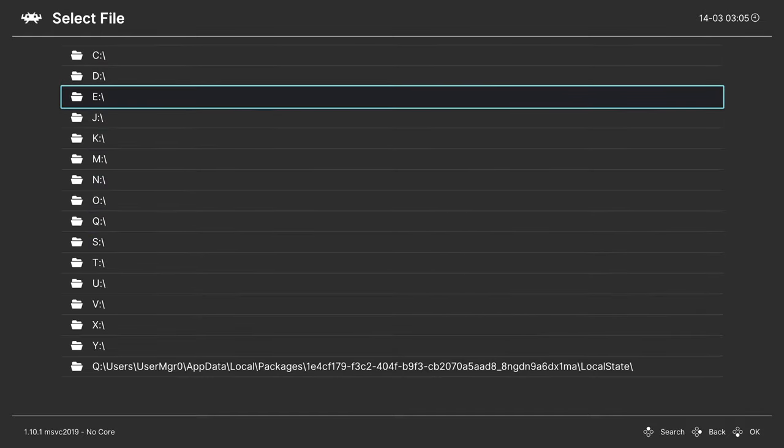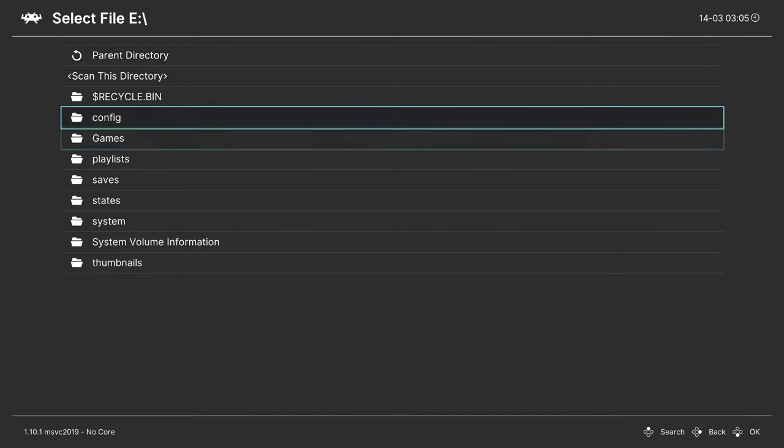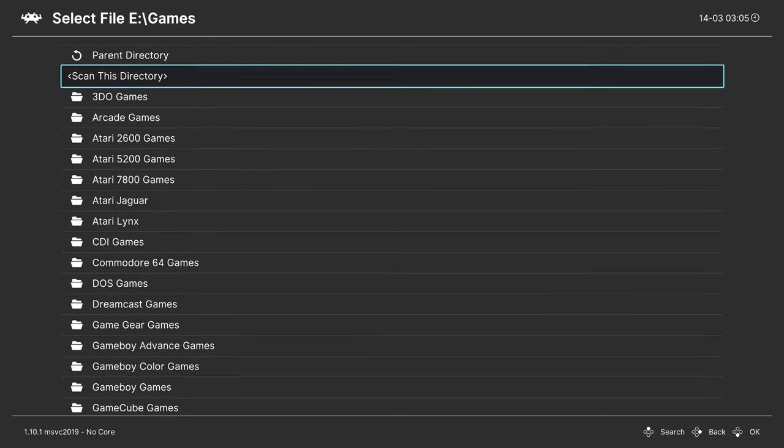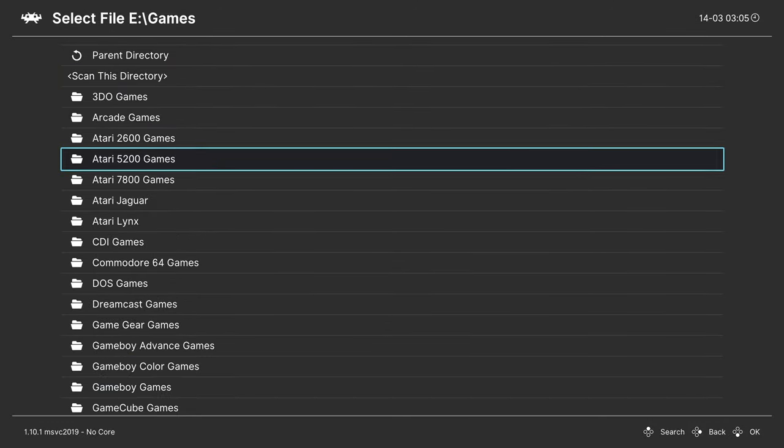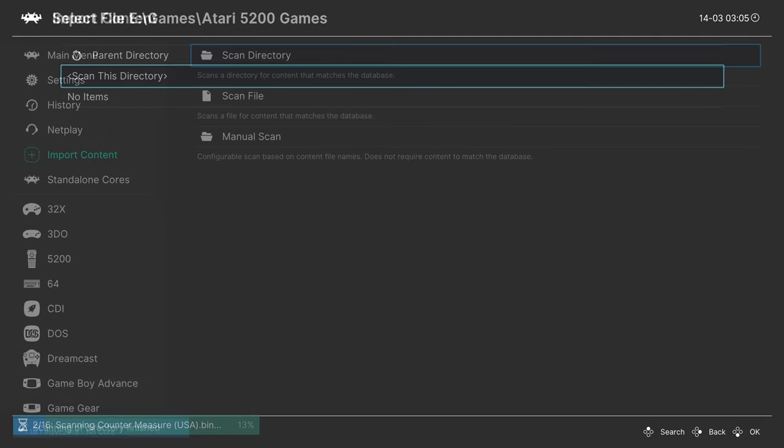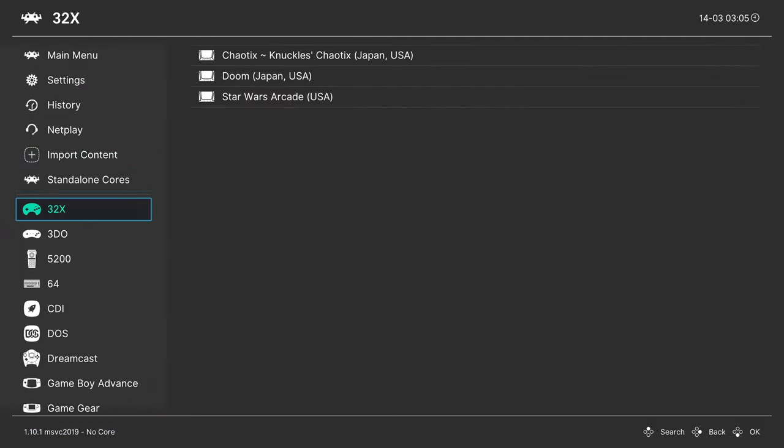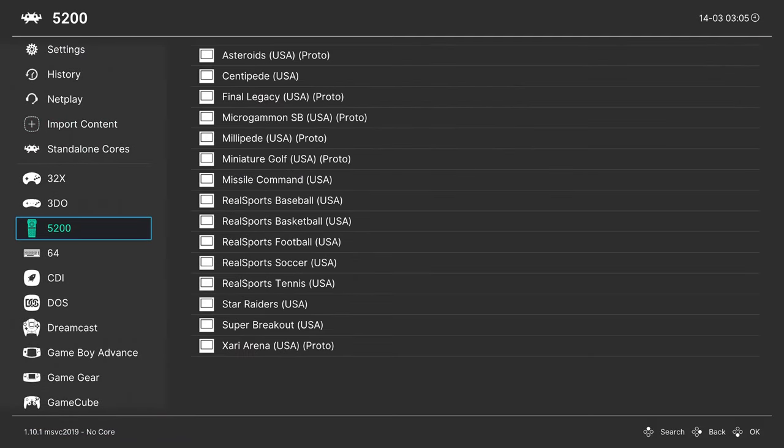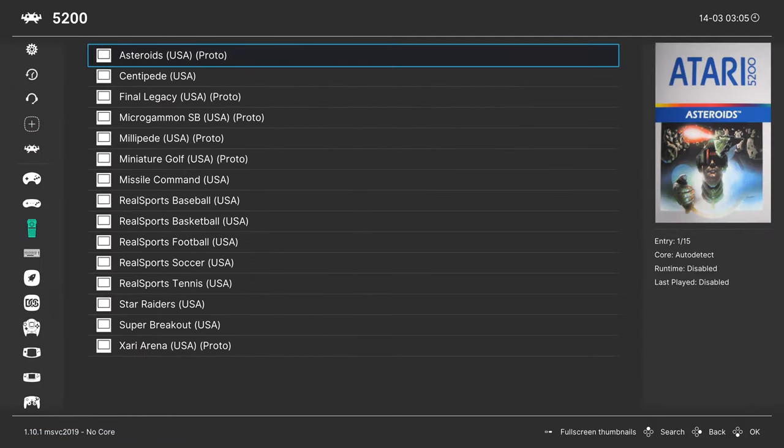So, for my example, E, Games, Atari 5200 games, scan this directory, and then I will just let it do its thing. And then when it's done, you'll have your Atari 5200 playlist here on the left.